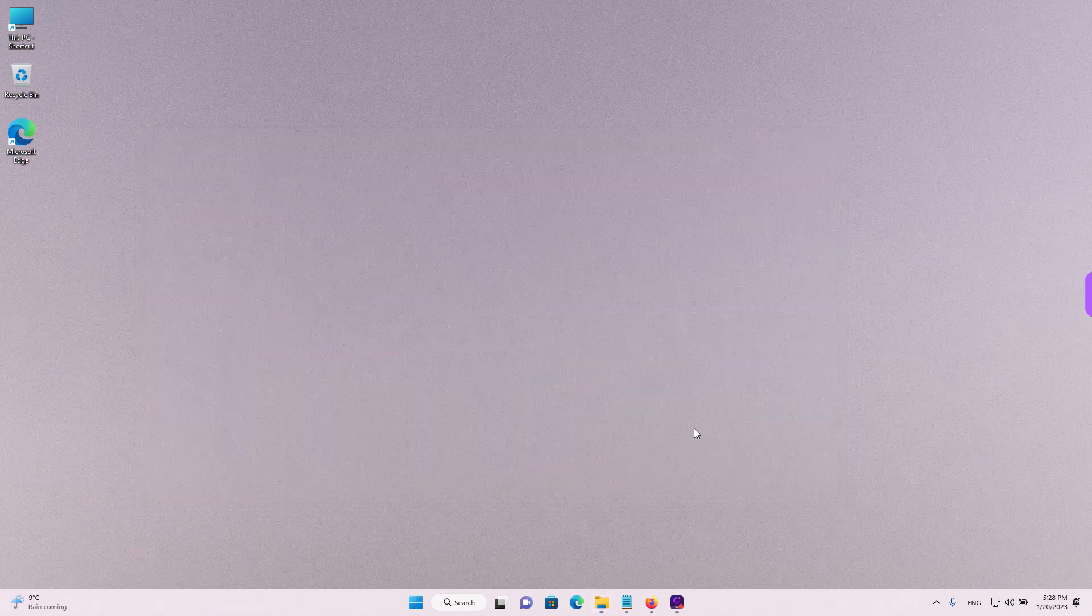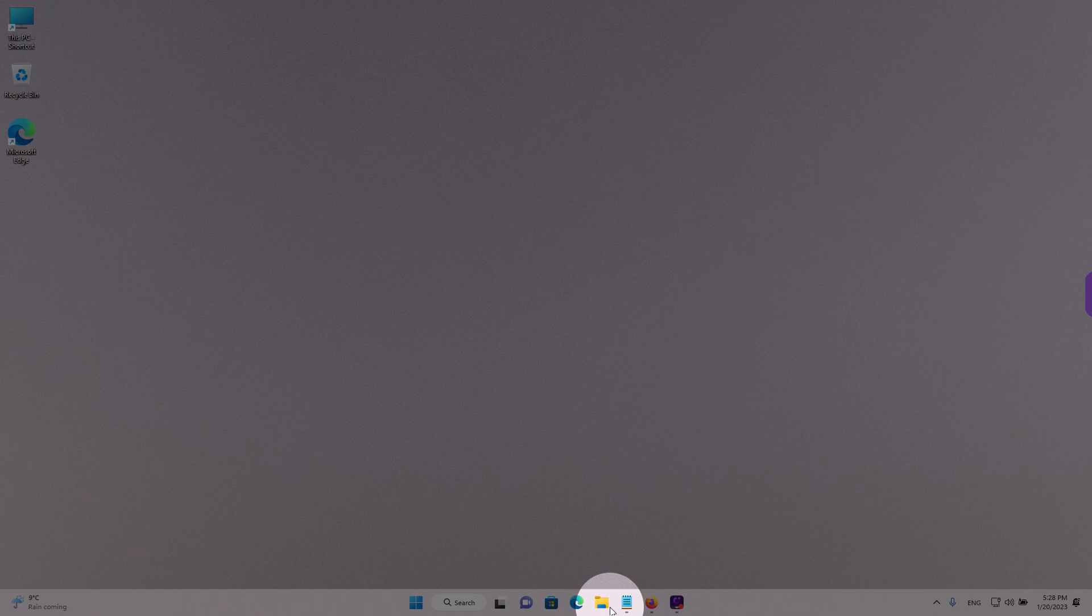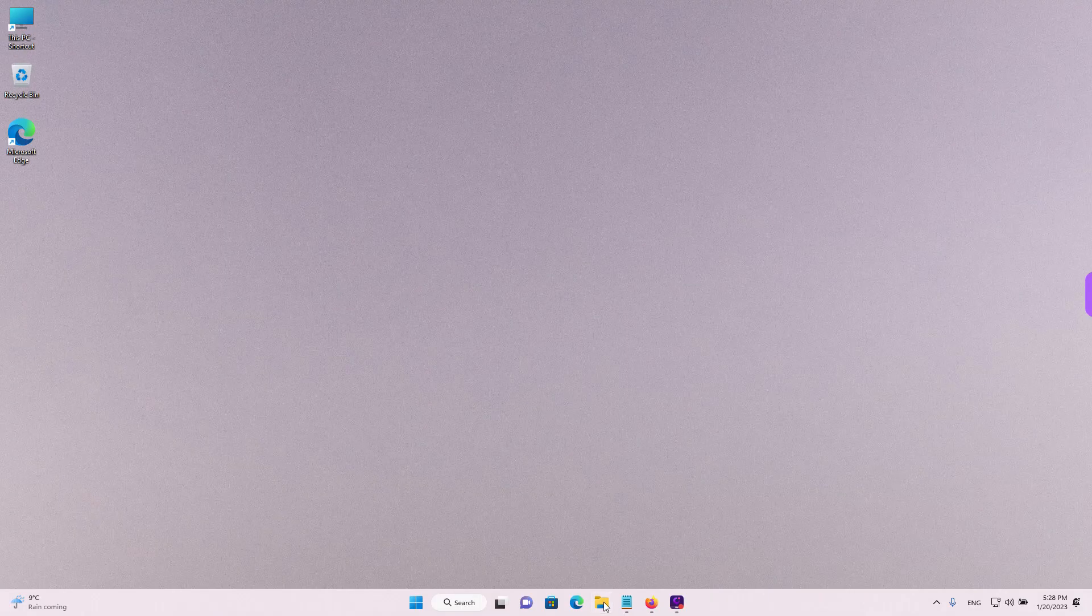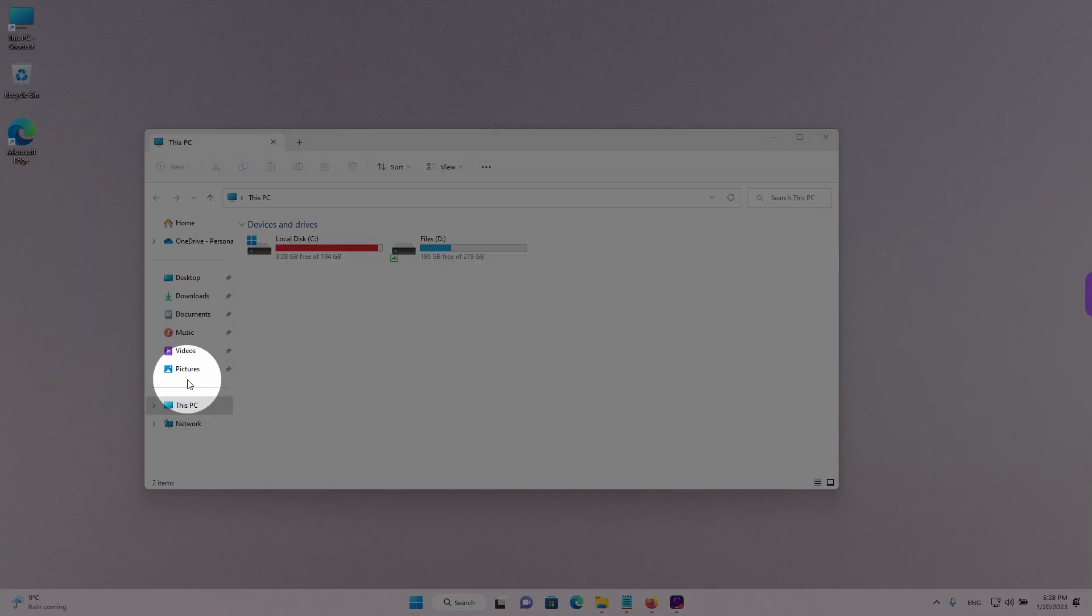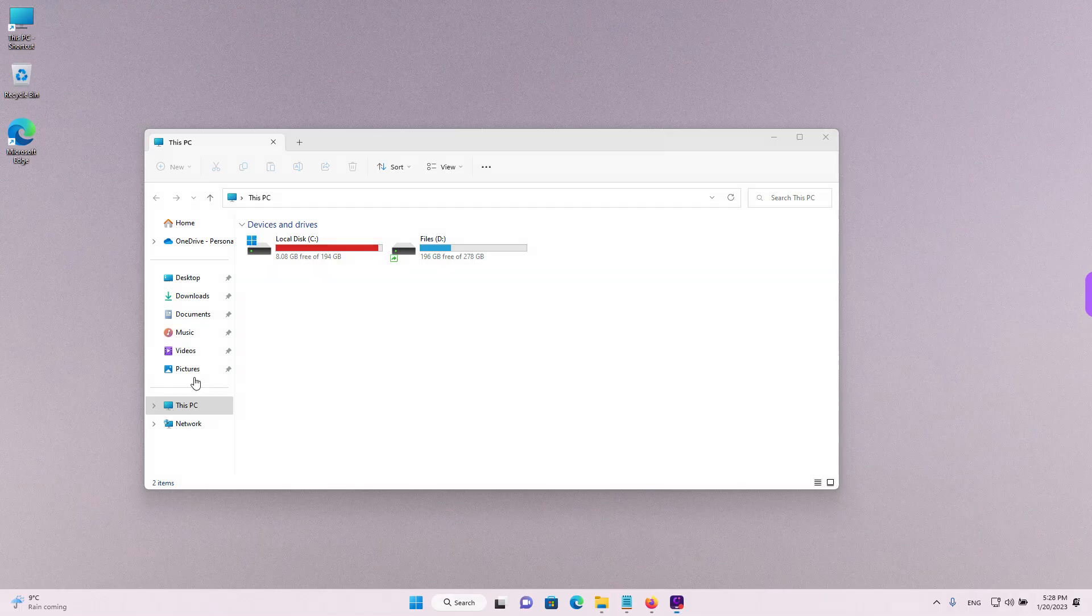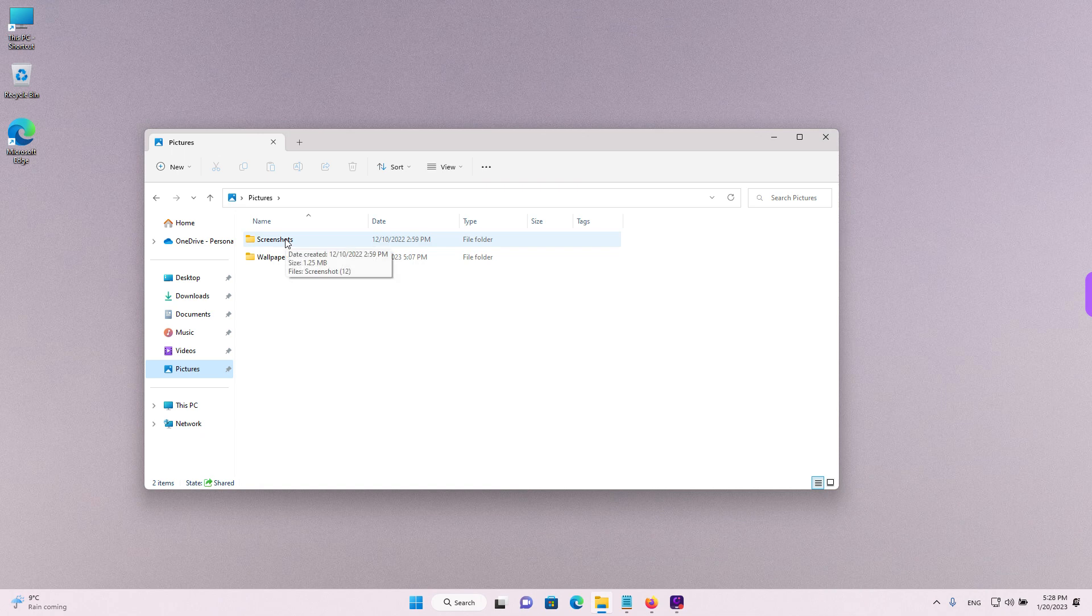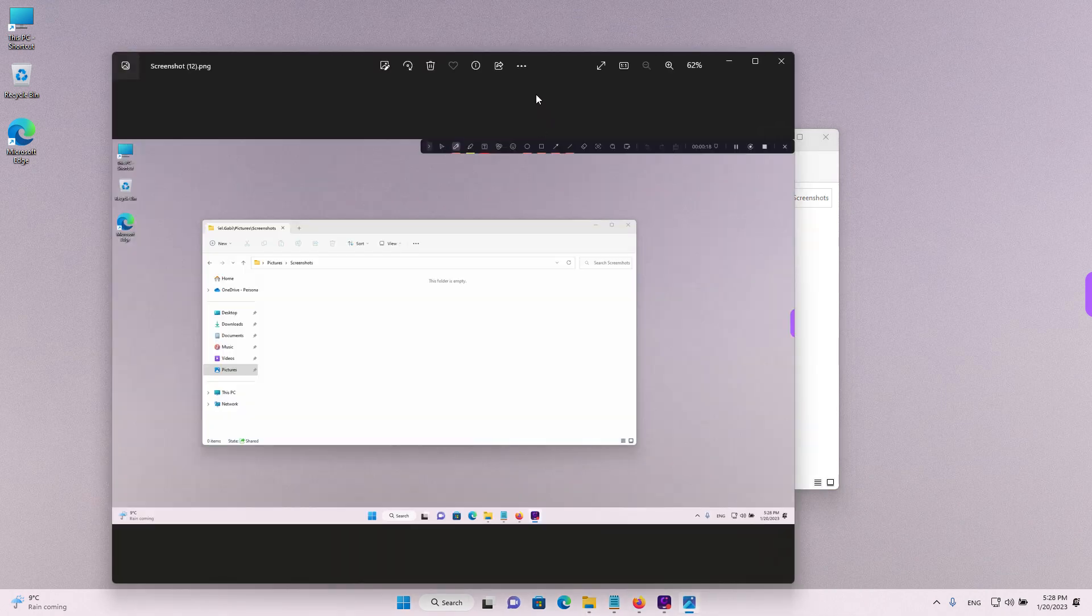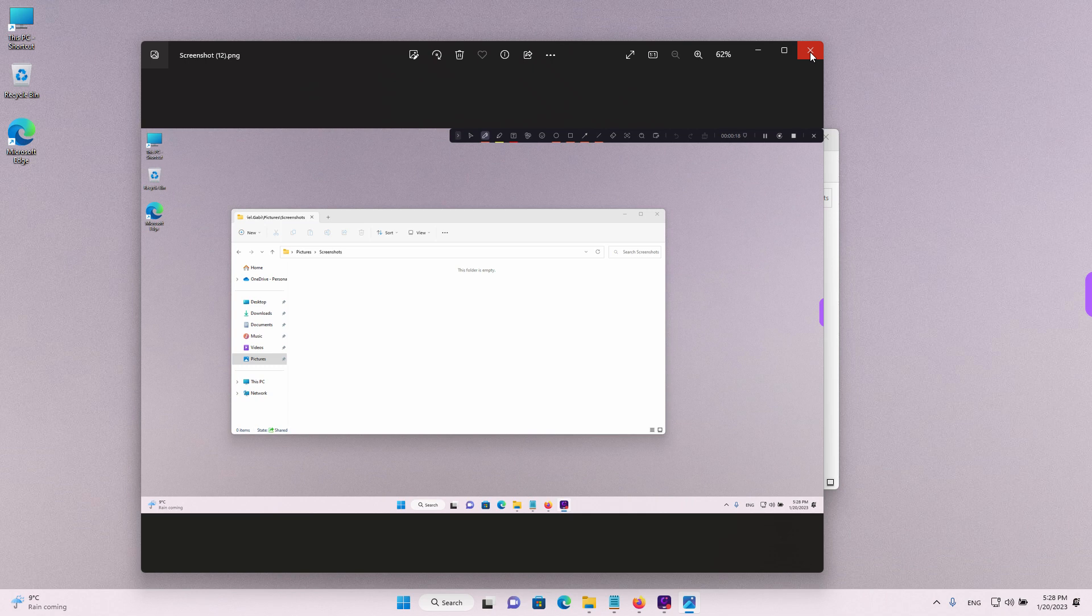To get here, the easiest way is to just left click on the file explorer and then left click on pictures at the left in the quick access menu and then double left click on screenshots. And here we have the screenshot that we took earlier.